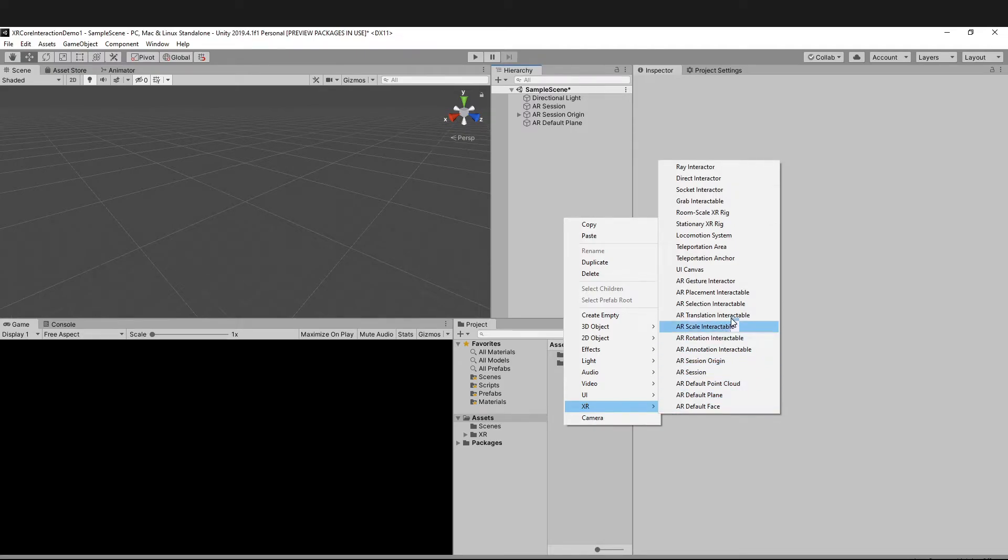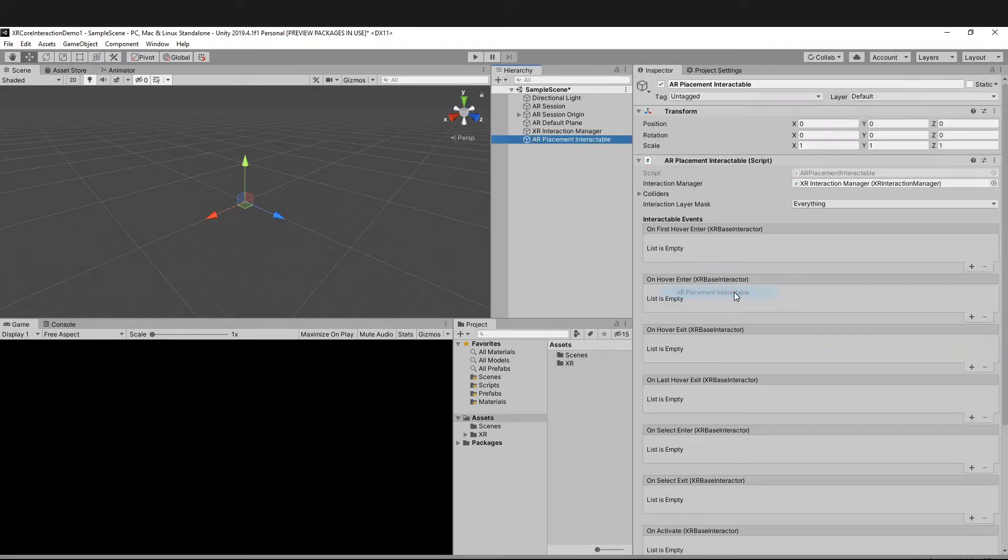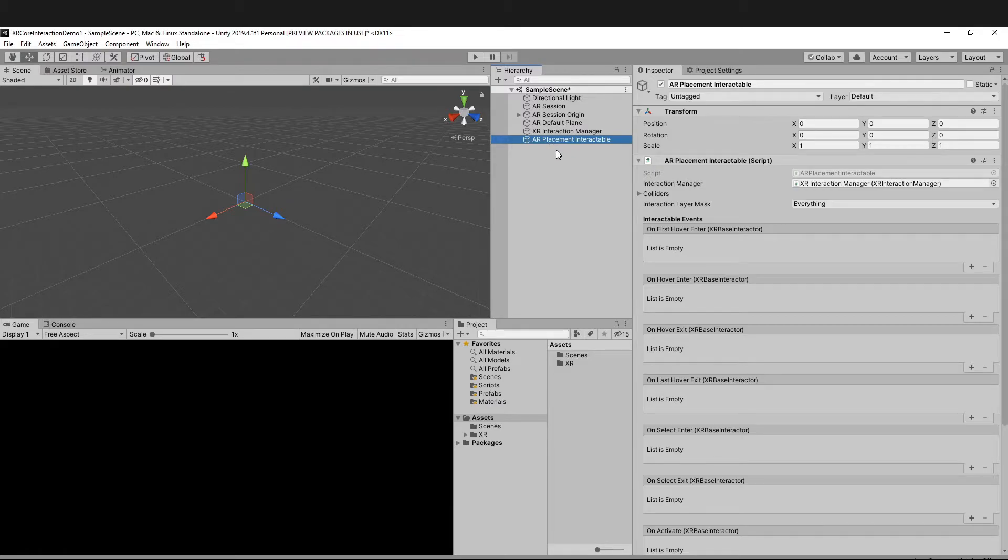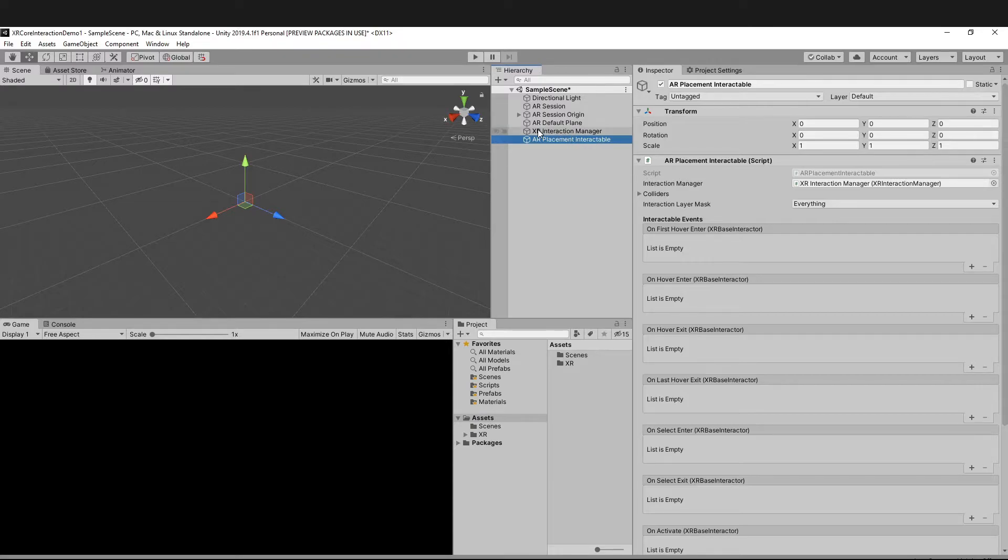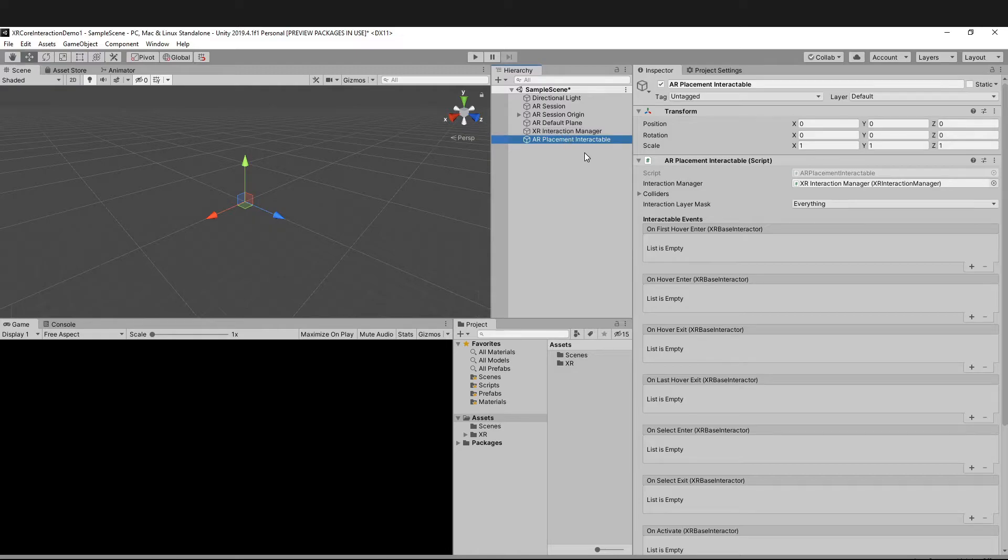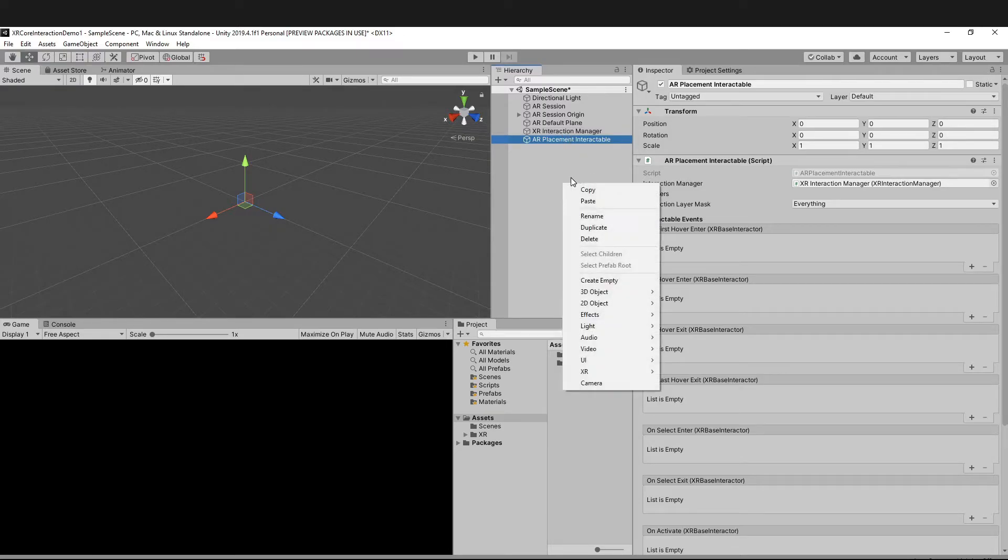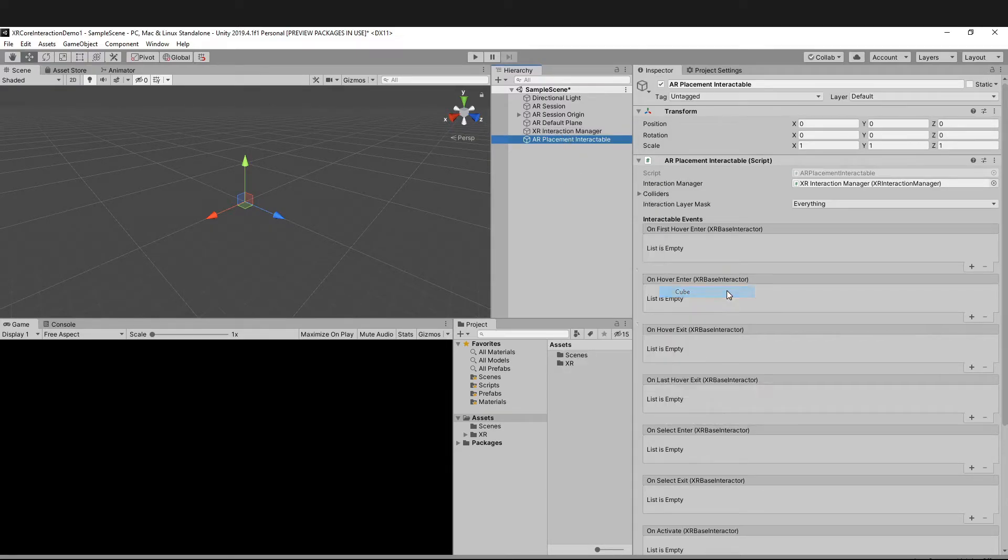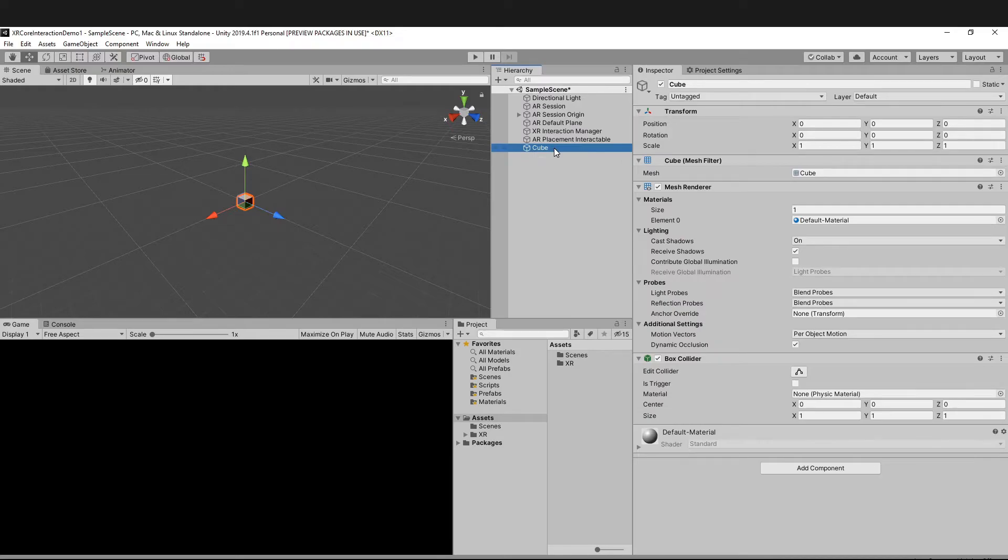We're going to be needing one more, that's Placement Interactable. Once you add AR Placement Interactable, the XR Interaction Manager gets added automatically, so don't worry about that. And also add a Cube.